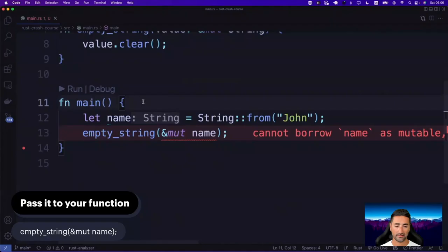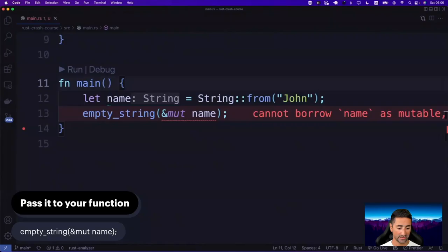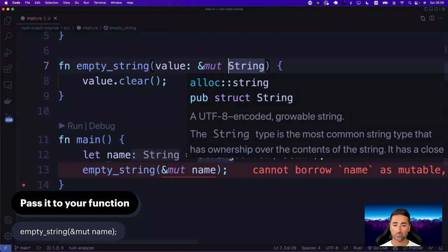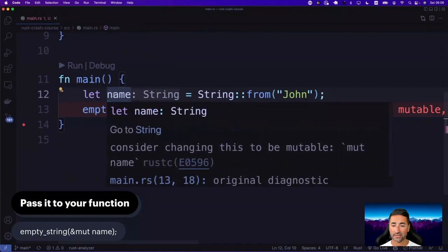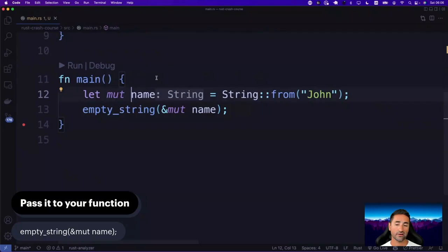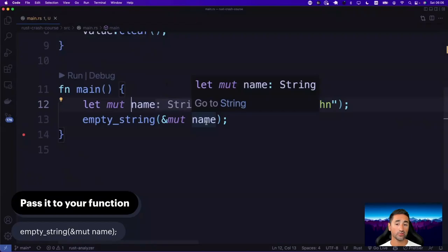We get an error: 'cannot borrow name as mutable as it is not declared as mutable'. Let's fix that and declare name as mut. Now there is a restriction though with mutable references: you can have at most one mutable reference to a variable. Let's look at an example. Let's say let name_two is a mutable reference to name, and let name_three is also a mutable reference to name.